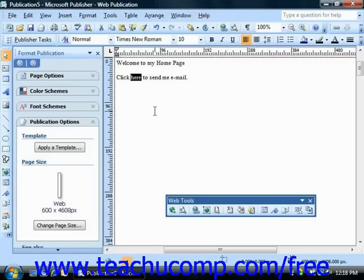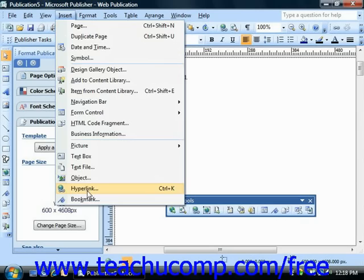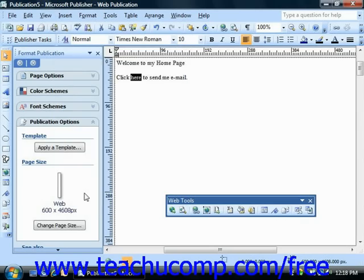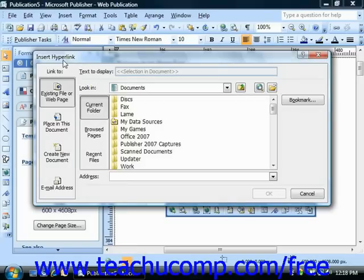First, select the text or image to which you want to apply the hyperlink. Then choose Insert, and then choose Hyperlink from the menu bar. You can also just click the Insert Hyperlink button in the standard toolbar if desired. Either way, it will open the Insert Hyperlink dialog box.